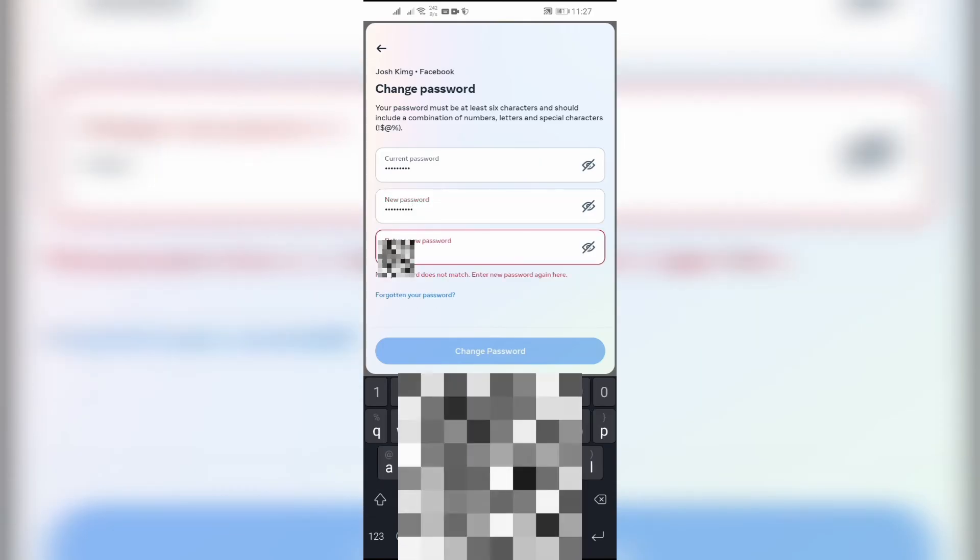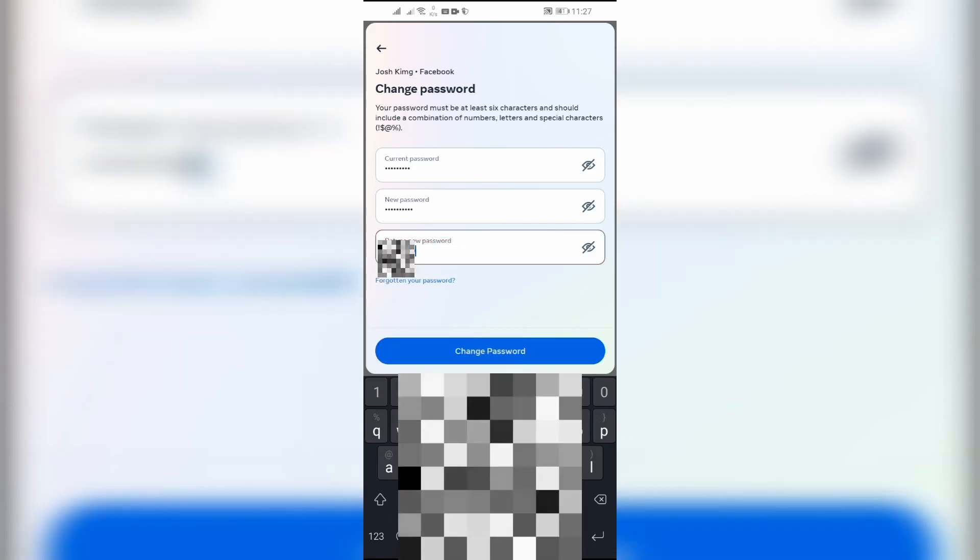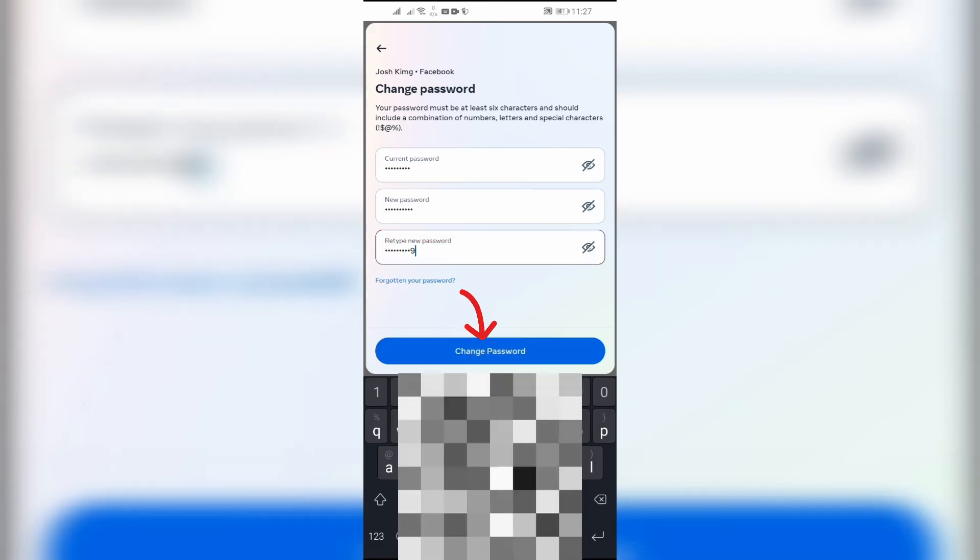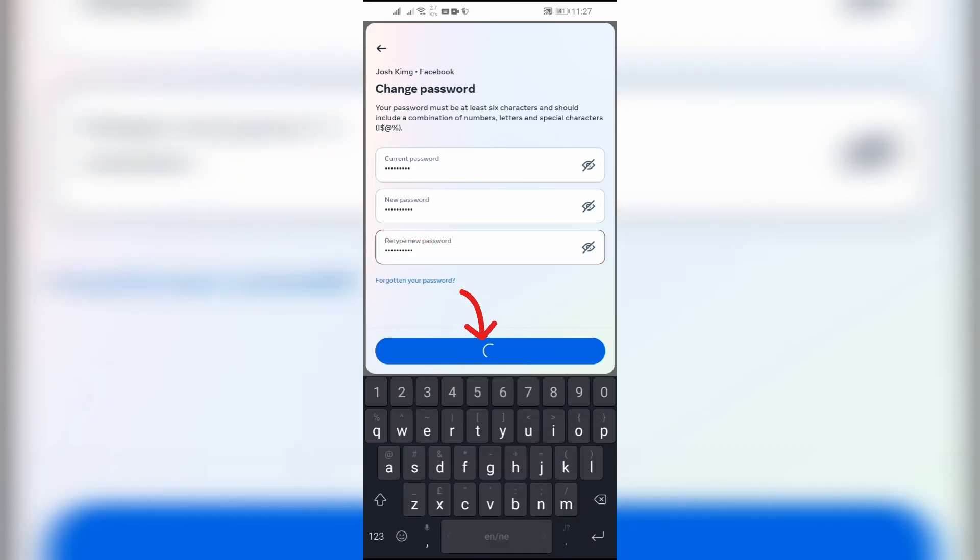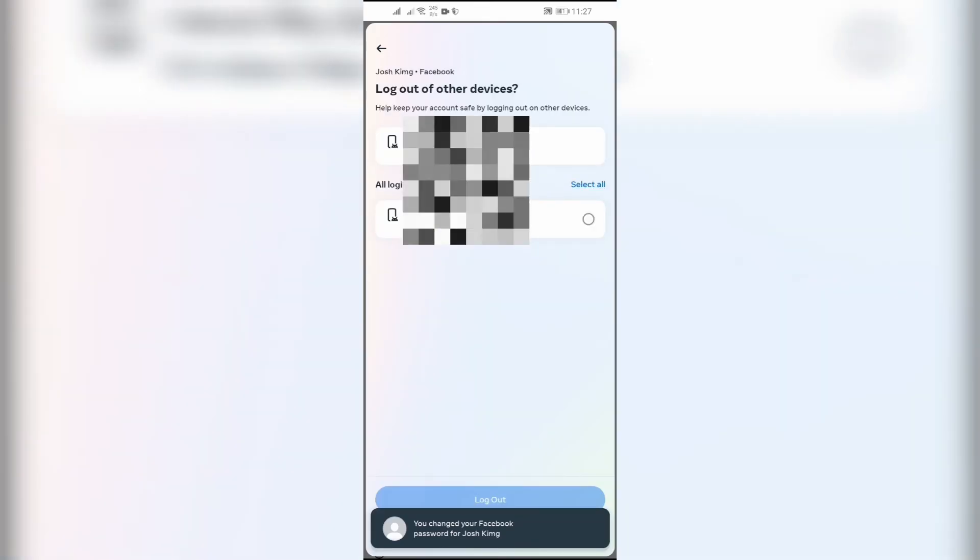Click Change Password. By following these very easy steps, you can easily change your Facebook password.